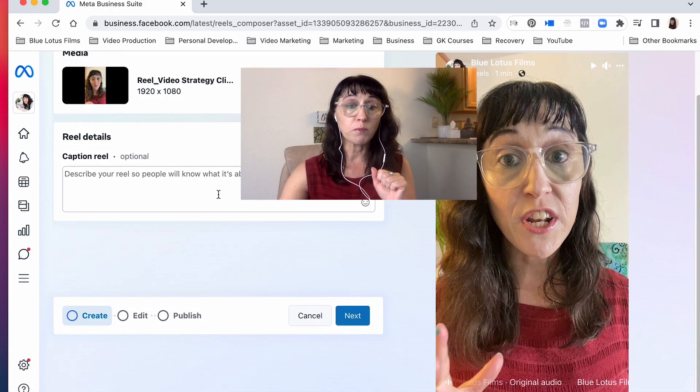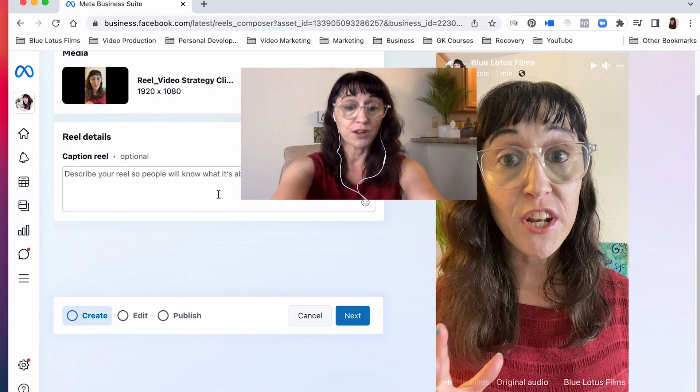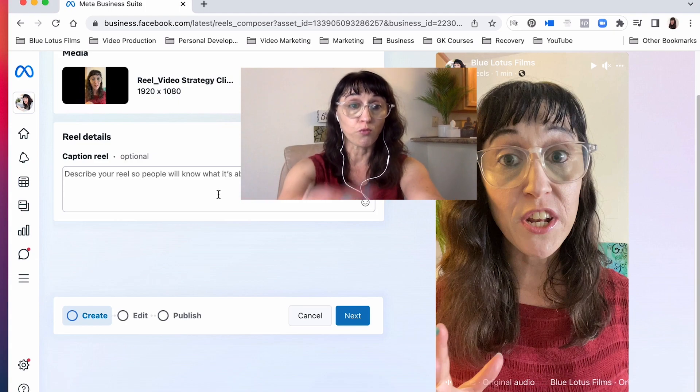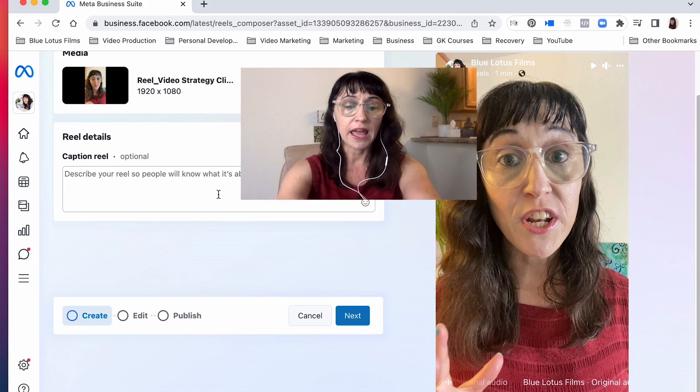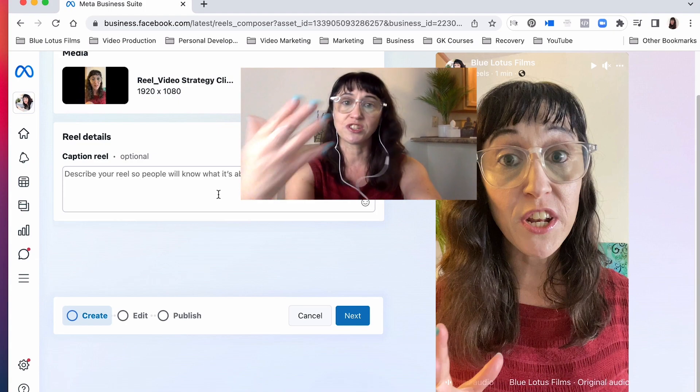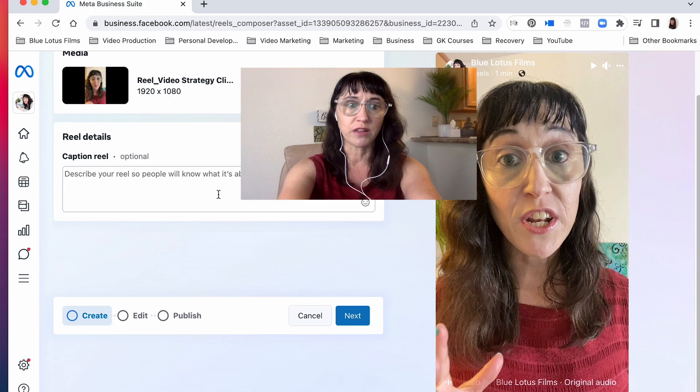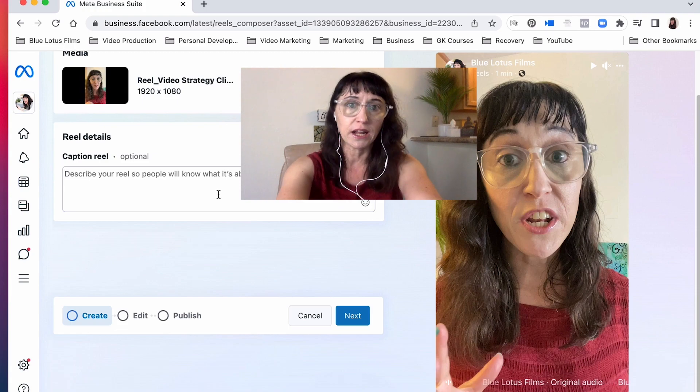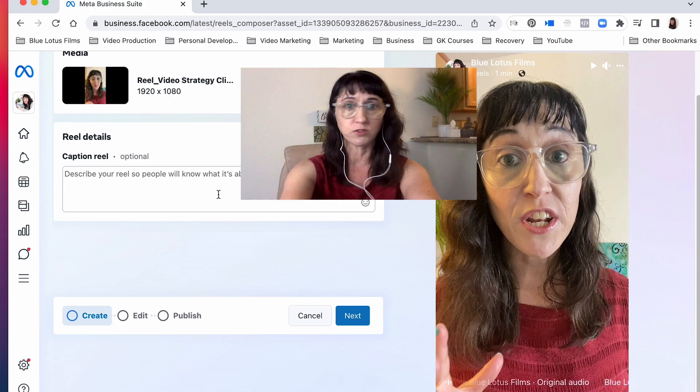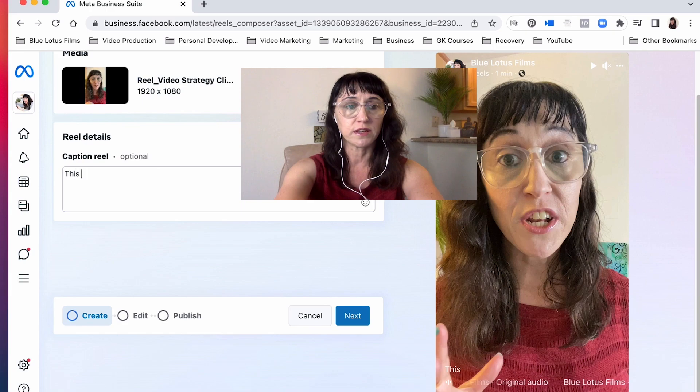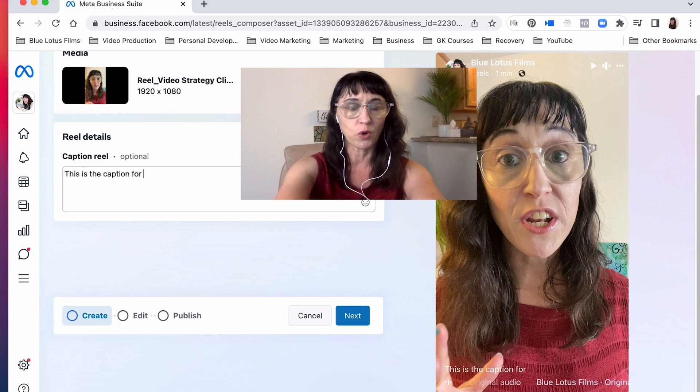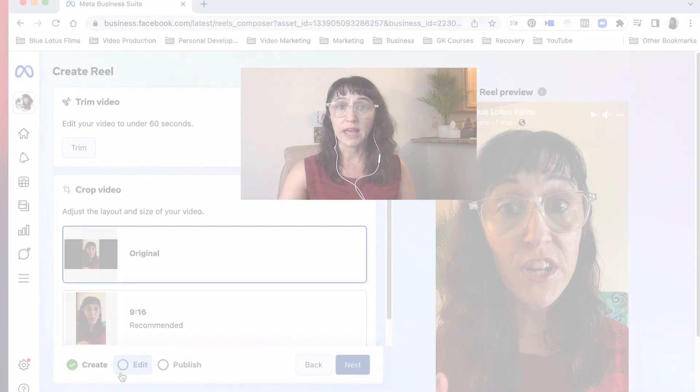So first, before we move to the editor, you want to write out your caption. And this is just the description that you would write if you were posting this reel on your phone, so this is the caption for this video strategy.